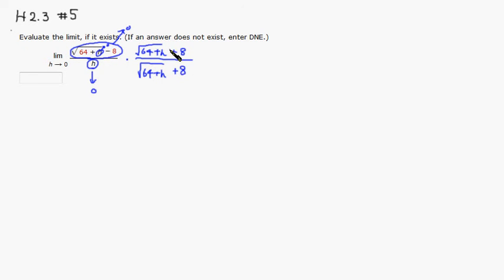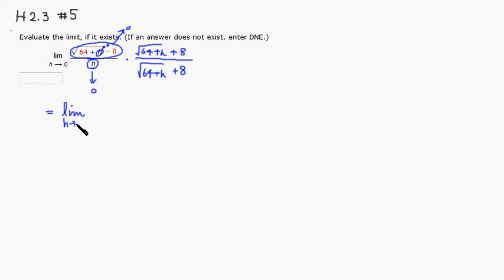So then this is going to become a limit as h approaches 0. We'll take care of the limit later. Then we're going to first try to simplify.